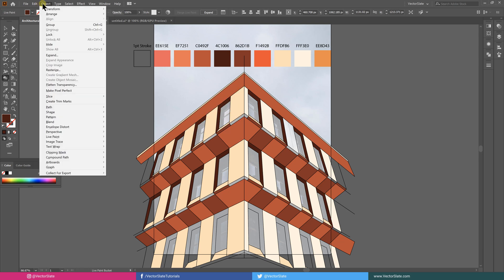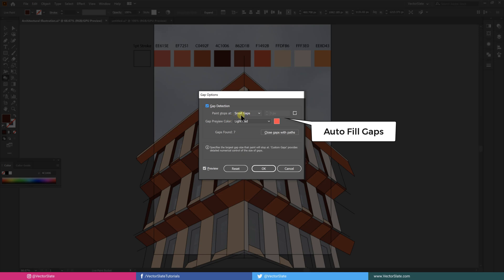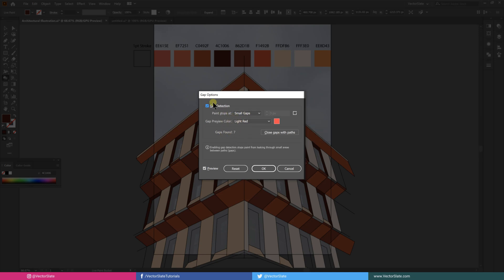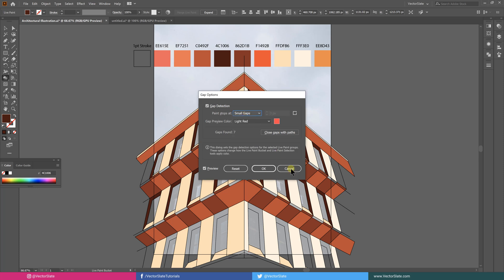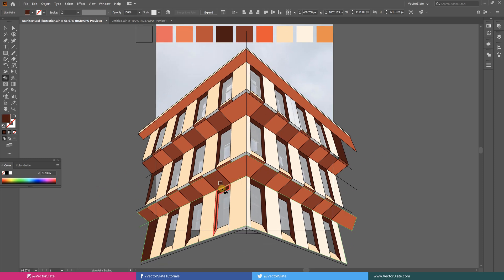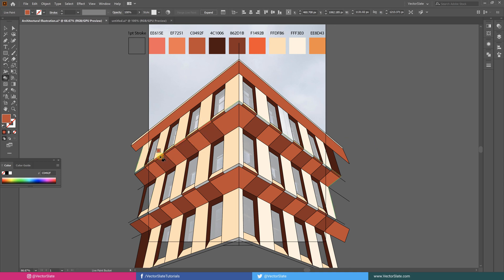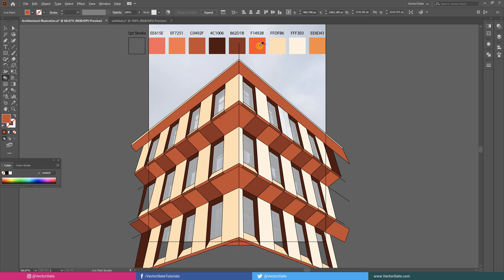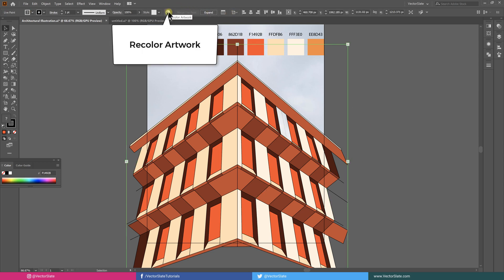If you have smaller gaps between lines, the Live Paint Bucket tool will auto-close them as per the gap settings. Here I can see 7 gaps already. If you want to change multiple colors at once, you should use Recolor Artwork.